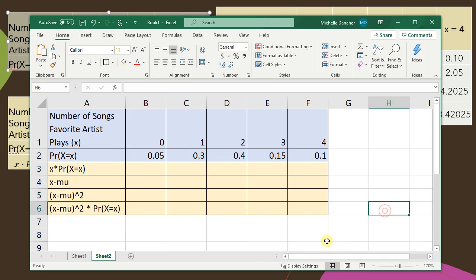So what I've highlighted here in blue is the probability distribution and then in yellow is everything I'm going to calculate. So let's go ahead and get started.